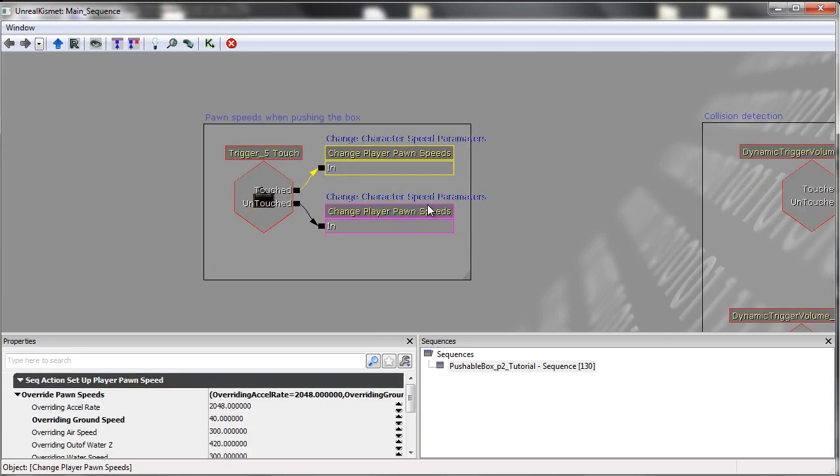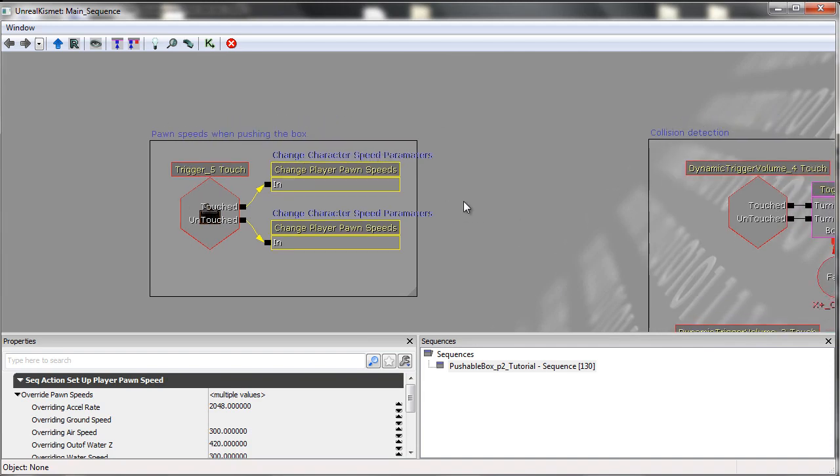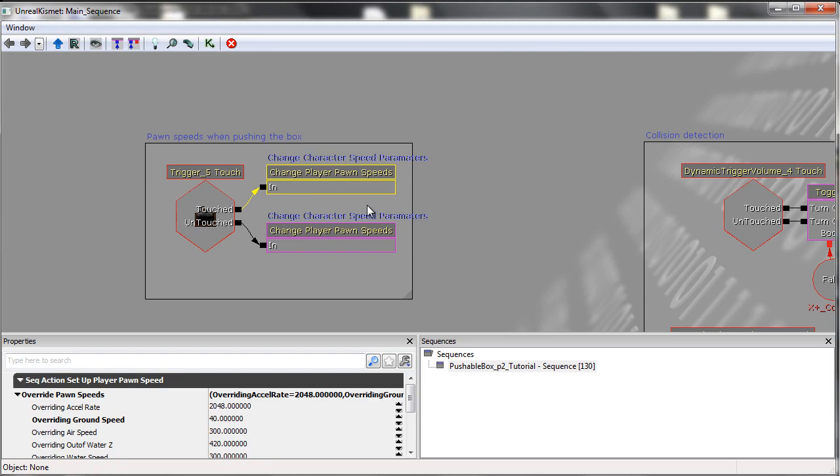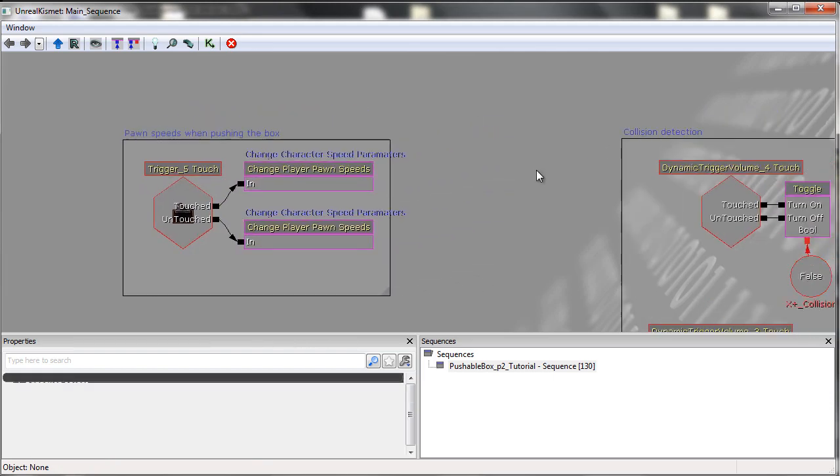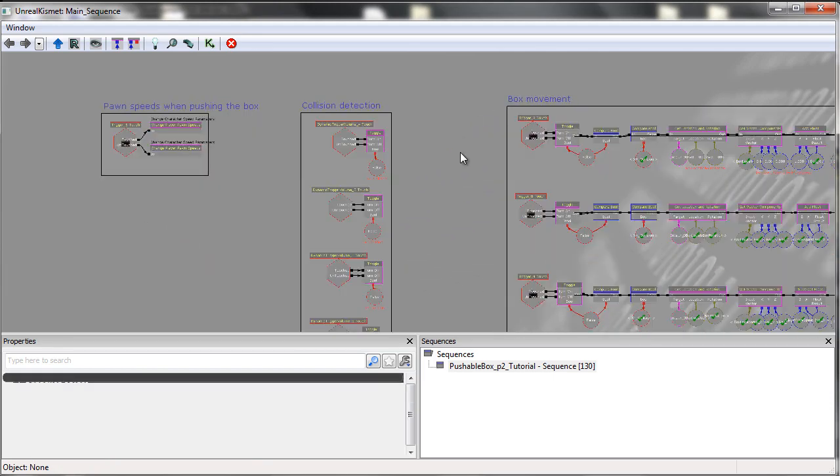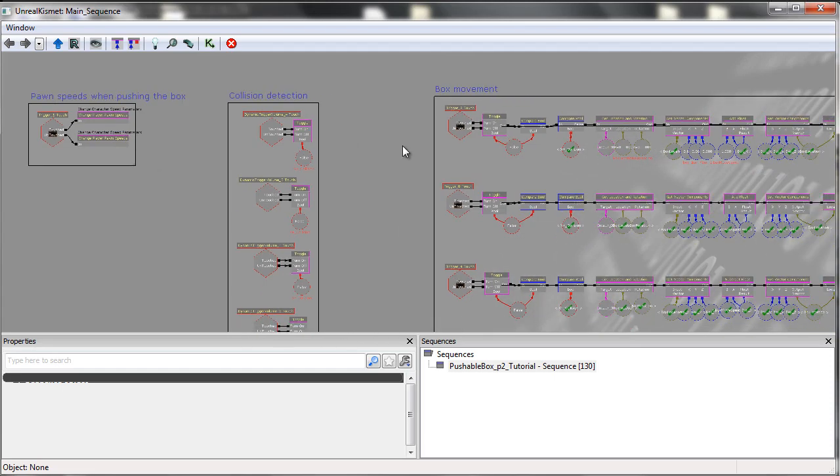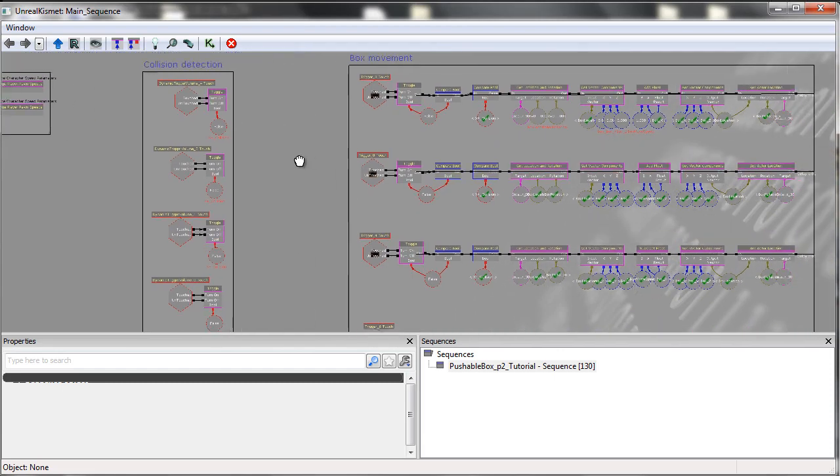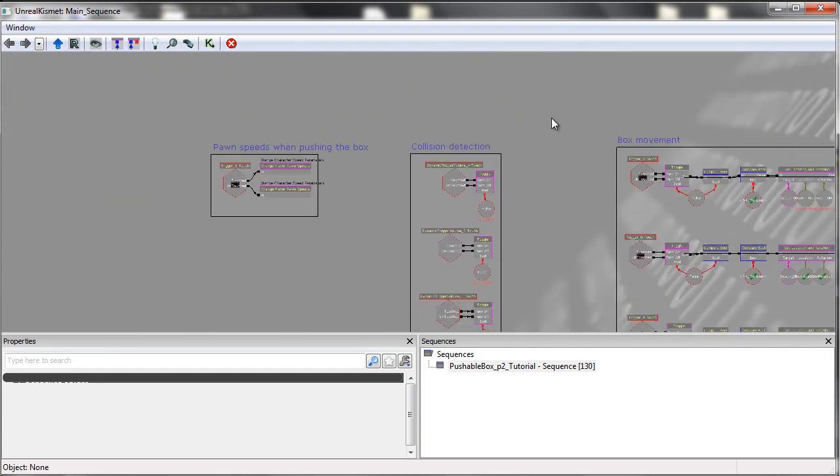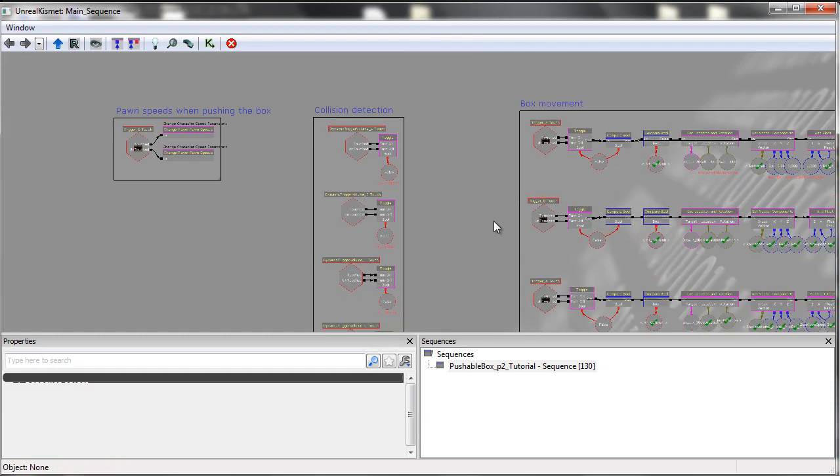We then use a custom Kismet node that simply allows us to change the player pawn speed. This, of course, you won't have access to, but if you are competent in scripting Unreal Script, I'd assume you'd be able to make your own custom Kismet node to change the player pawn speed.